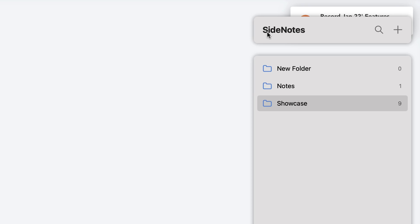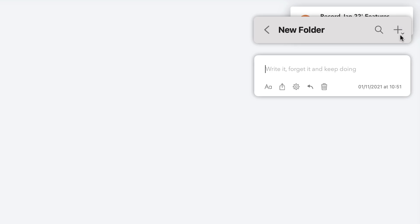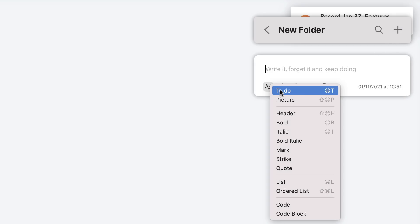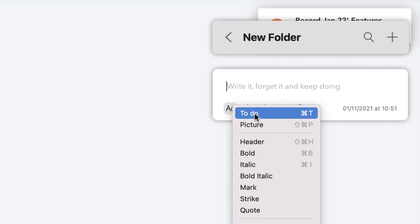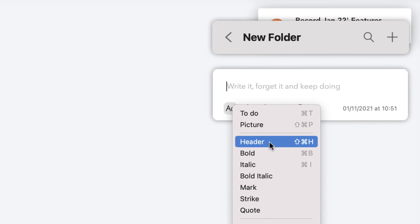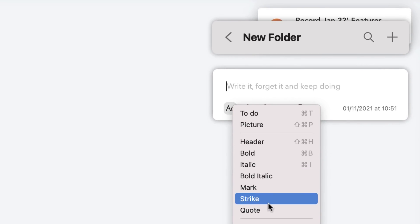First of all, you can have a folder system, so you can create a brand new folder. As you can see, this is a new folder with no notes, but I can press plus and you can see a note appears. Now it works in full markdown, so you can do all of the regular stuff that you'd expect, like lists, to-dos, pictures, headers.